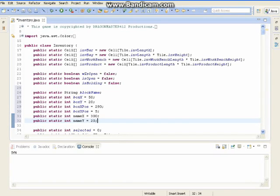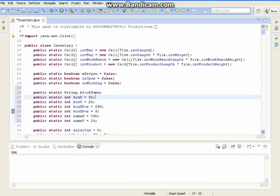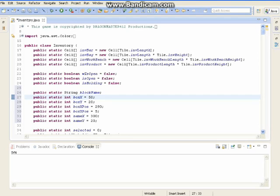Allow me to explain this. blockName returns the block name — it shows what the block is set to. The boxX and boxY is the box's size. The boxX and boxY position is the position on the screen. And the nameX and nameY is the name's position. We don't really need to set a size because we are trying to get a string.